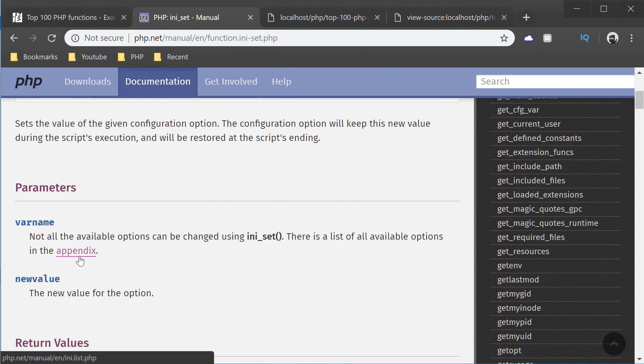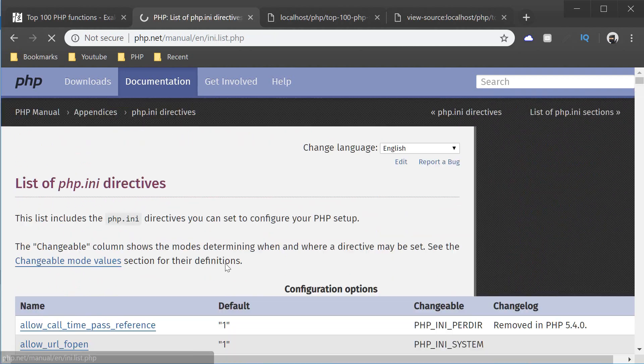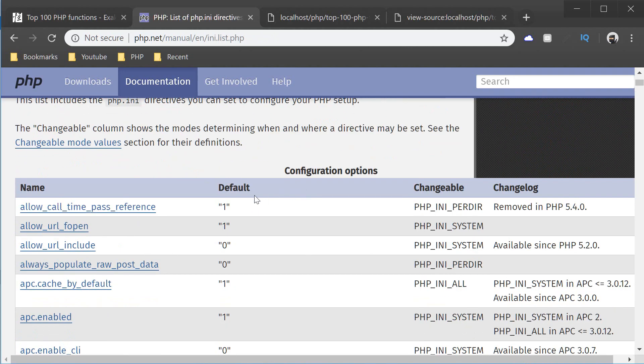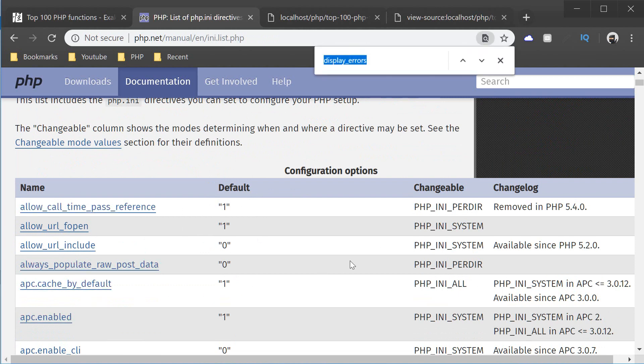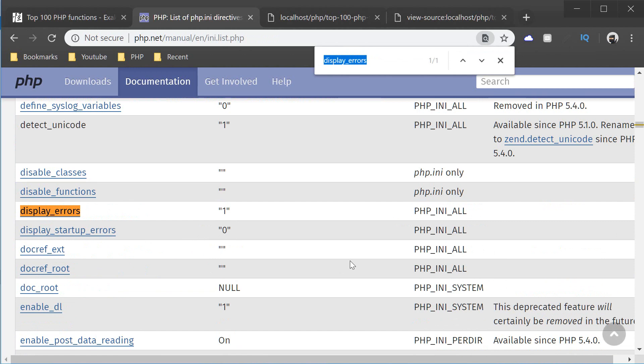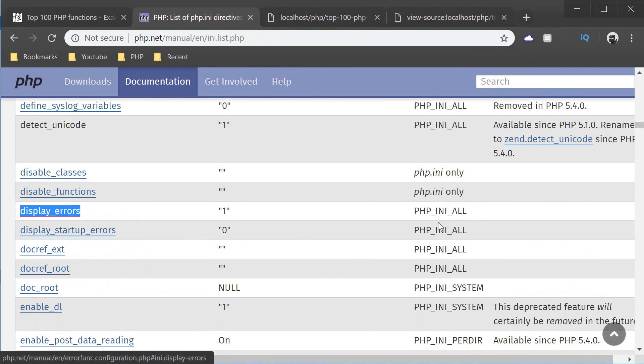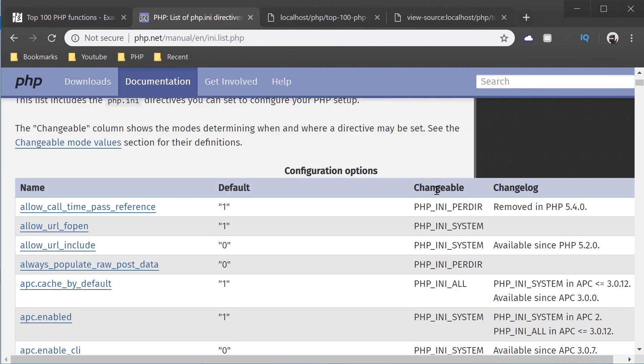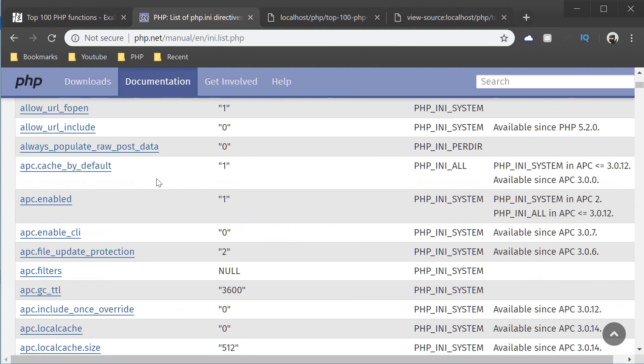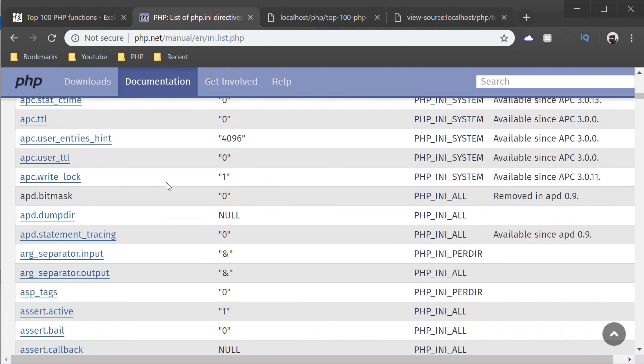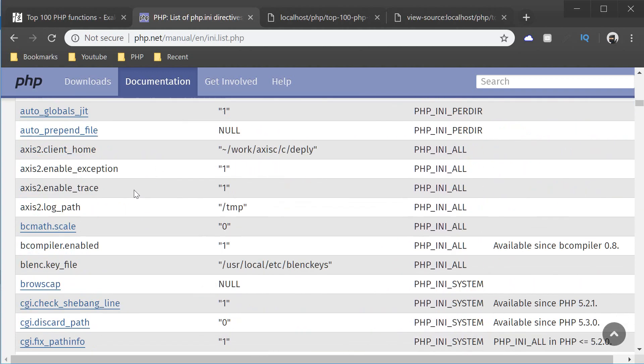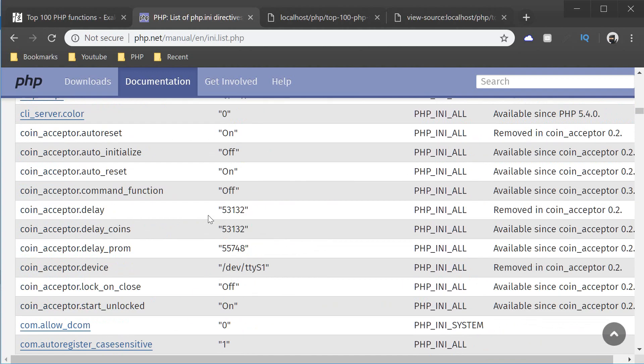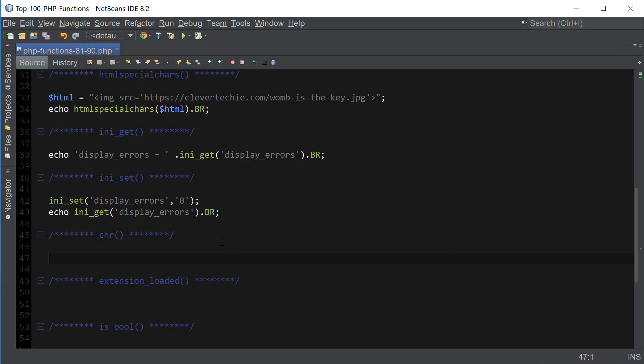Just one thing to keep in mind before we move on to the next function is that ini_set doesn't work on all the options. And if we go to appendix here, it's going to list all the configuration options here along with their names. So if we search for display_errors, you can see that it says PHP_INI_ALL. And that means it's changeable by the script. So we can use ini_set on this particular option. So if it says PHP_INI_ALL, that means we can use ini_set to change the value of that option. And you can go ahead and look through all the options that they have listed here. So that's ini_set.